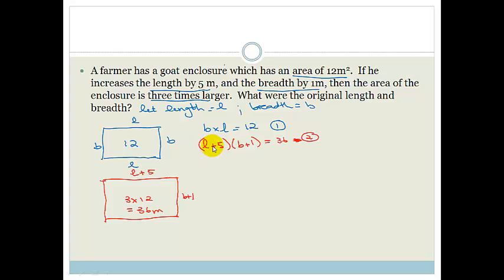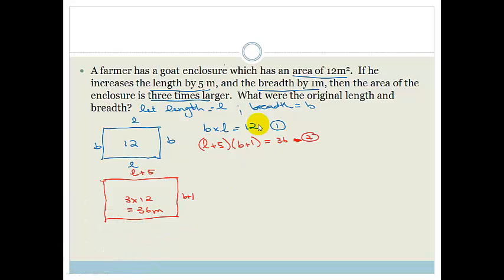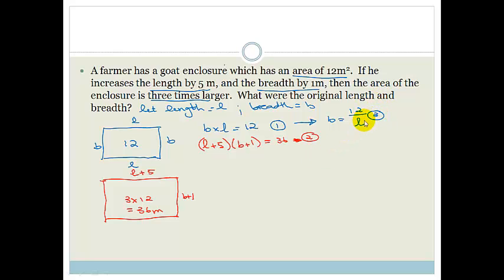The best approach is to substitute one variable into the other, just as before. Making B the subject of equation 1: B equals 12 over L — that's equation 3. Now we substitute equation 3 into equation 2.